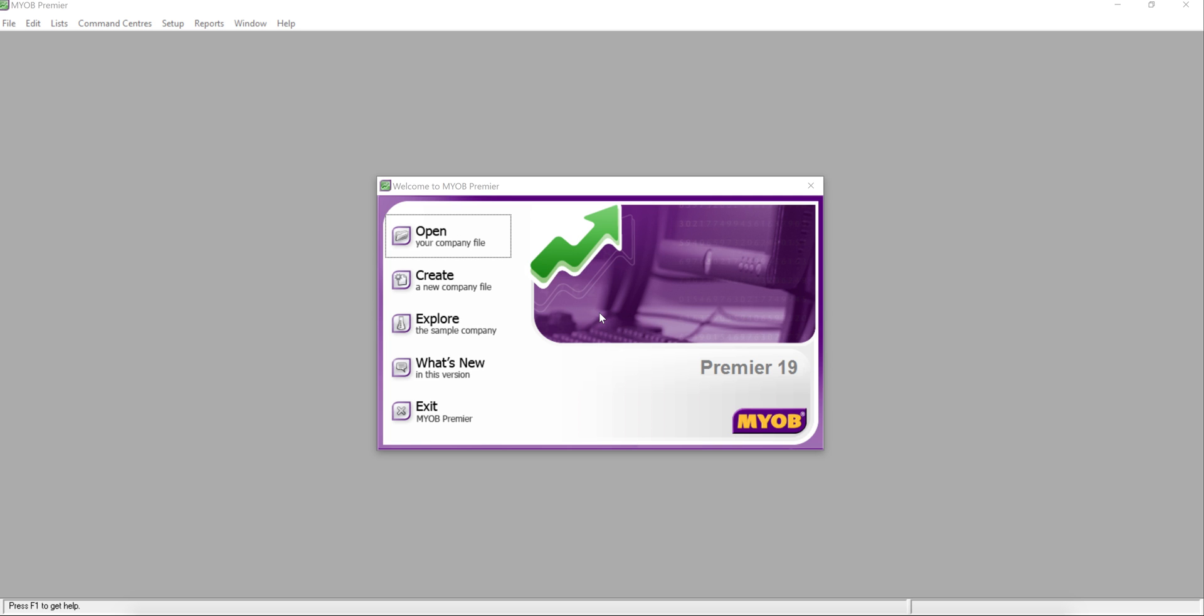After you install MYOB and click the application icon, you will come to this welcome page. This is the page that lets you set up the database.